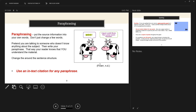Even if you're paraphrasing and putting it into your own words, the idea still came from your source material, so you must provide in-text citations along with references. For the picture of the two cows I took from the internet, I'm providing a short in-text citation. Next week, when we talk about APA, we'll get into what in-text citations are and how to use them.